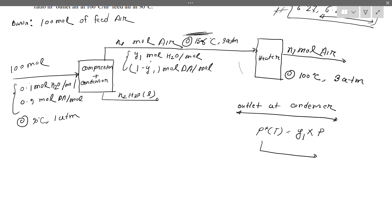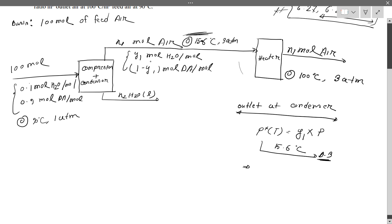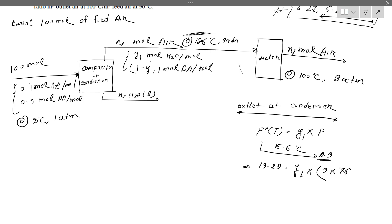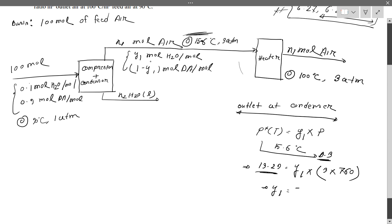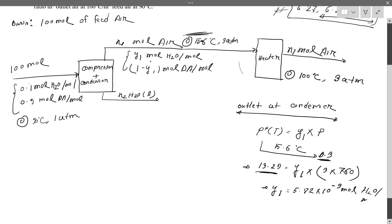Obviously, using this method in millimetres of mercury, the y1 value is 5.82 × 10⁻³ mol of water per mol of air.